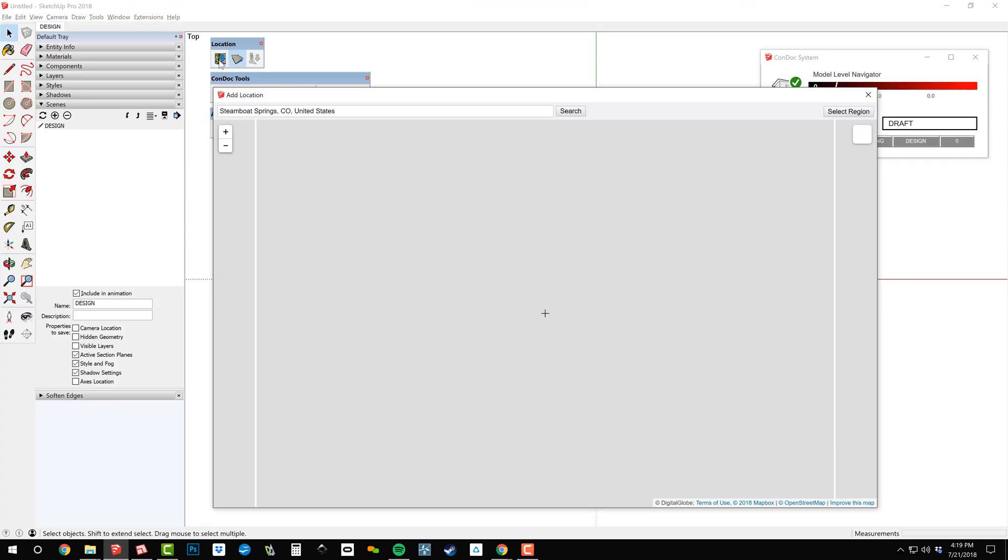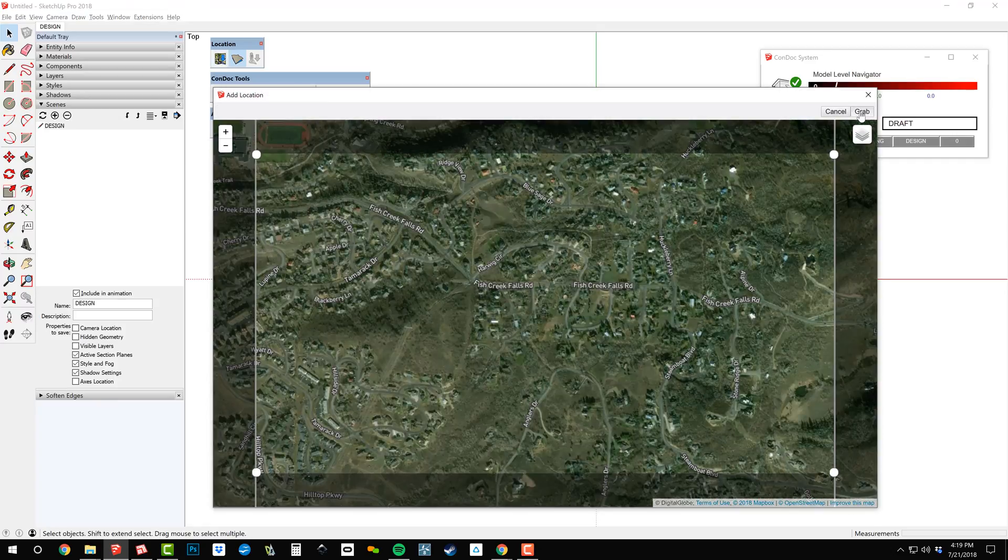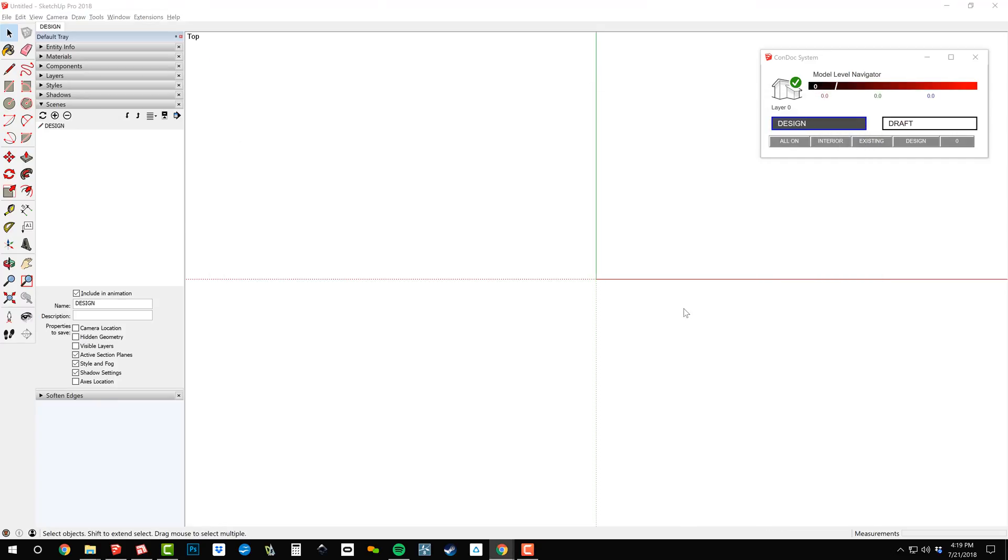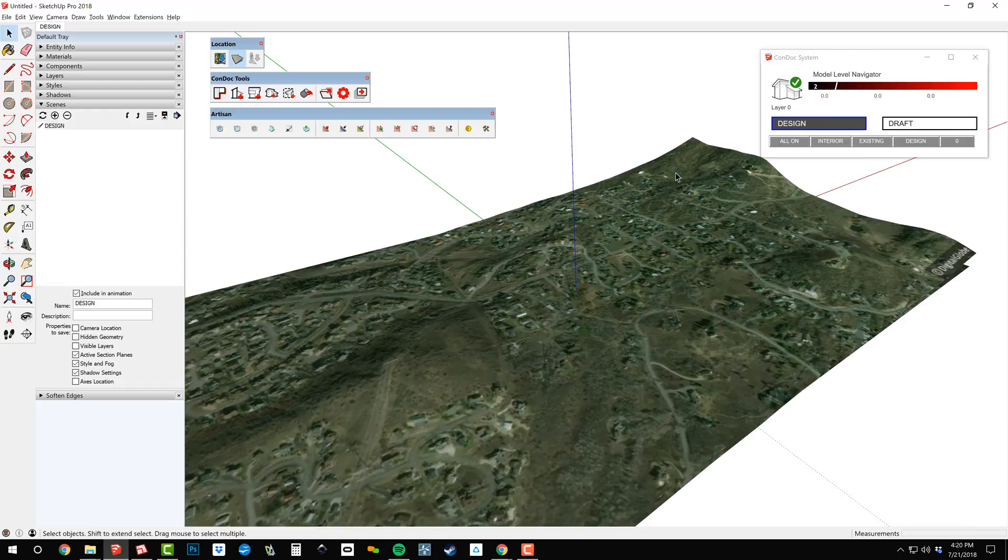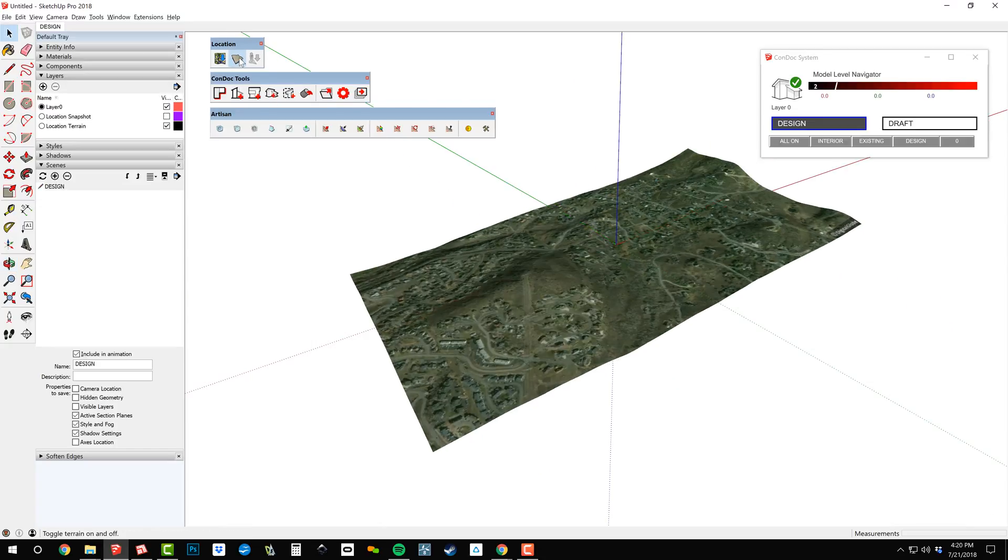Let me show you how Condot 4 takes this old trick and makes it better and brand new again. First, let's geolocate a site in Steamboat Springs, Colorado. This brings in the terrain on a layer called Location Terrain.